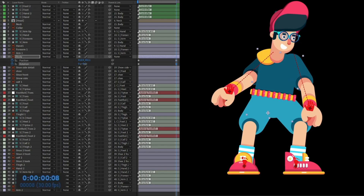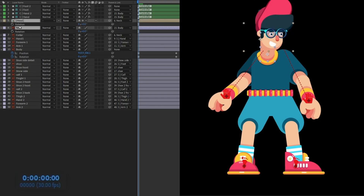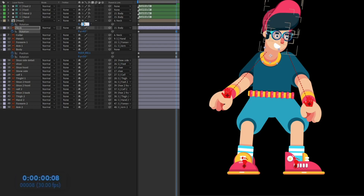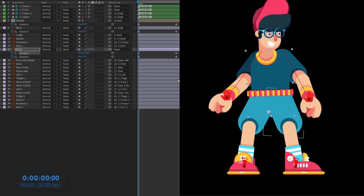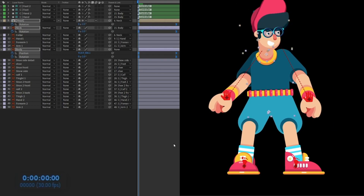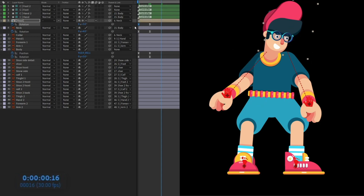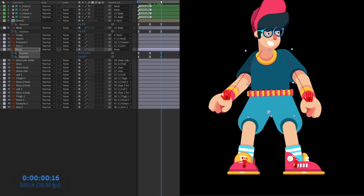Rotate the body slightly forward by about three degrees. Also parent the collar with the neck. Add rotation to the neck — about four degrees — and to the head — about three degrees. At the opposite keyframe, rotate neck and head in the other direction by about minus two degrees. Apply Easy Ease, then jump to the next eight frames and copy-paste the initial keyframes. Check the animation and adjust — if it's moving too much, move it slightly backward.